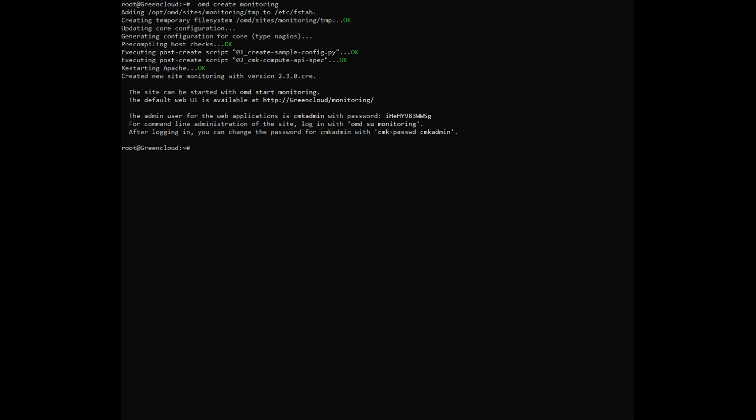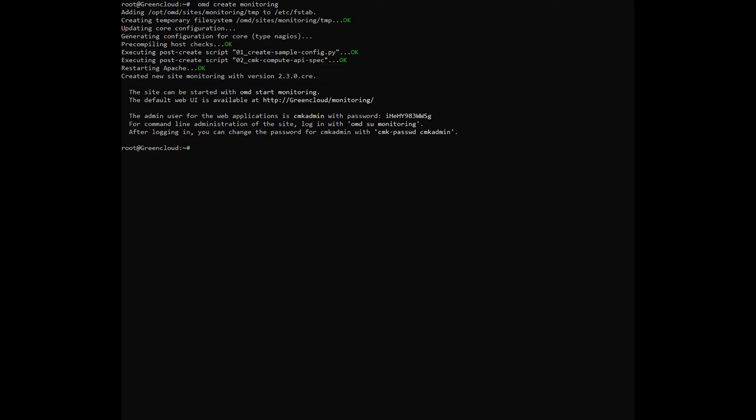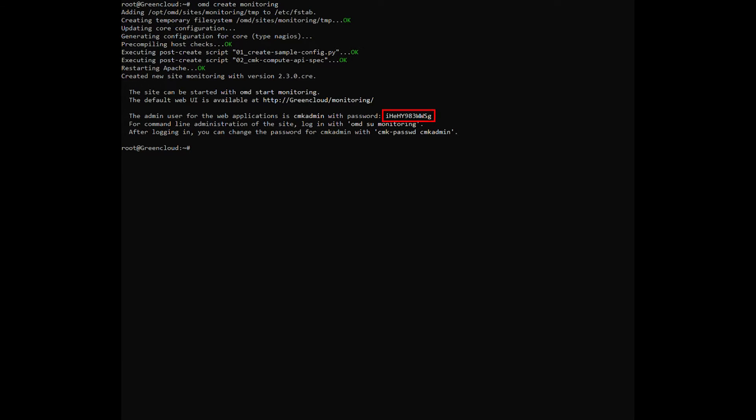After the site has been created you will see an output similar to the following. Here you can see the URL on which your site is accessible, the default username, and an automatically generated password for accessing the site. The site is now created,